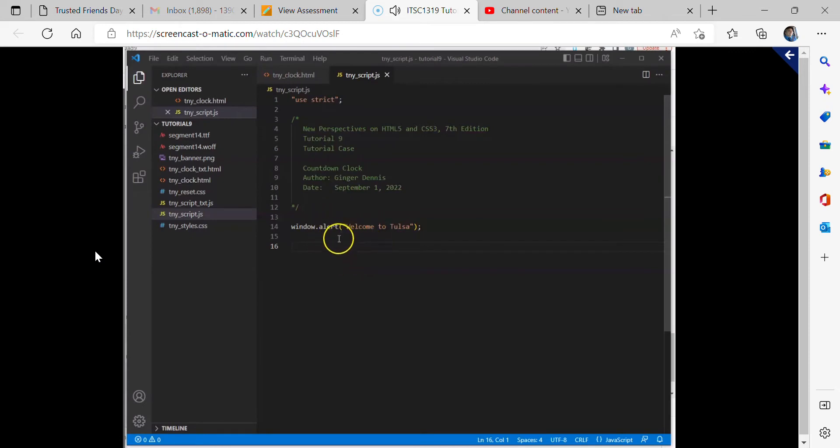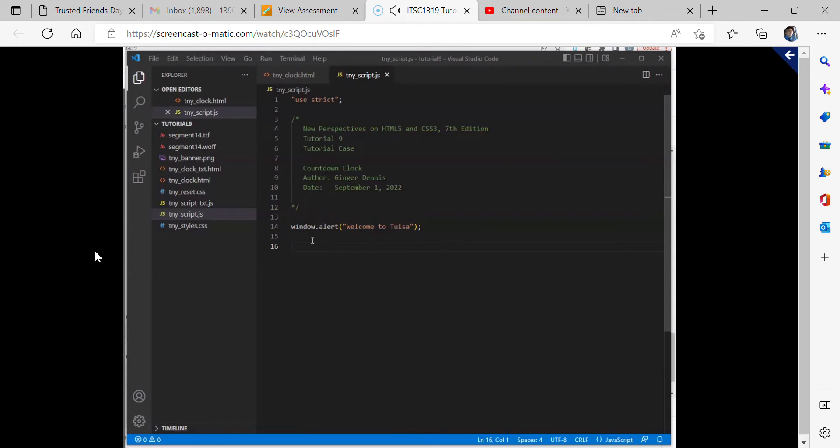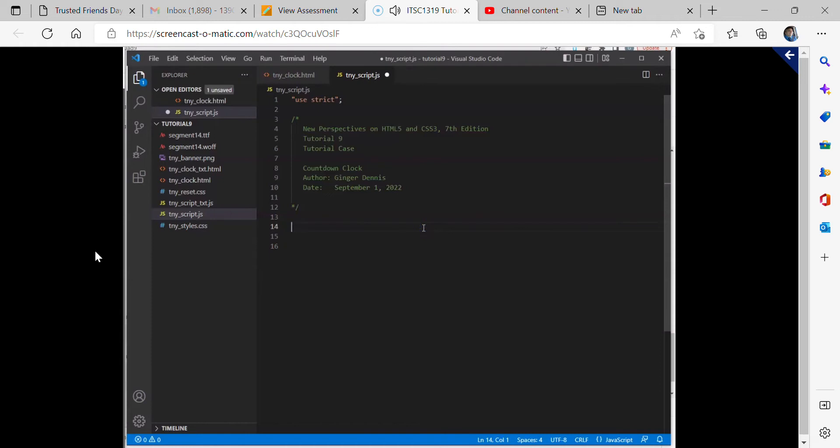In tutorial 9, part 2, we're going to start with this tnyscript.js file and add more JavaScript commands to this file. If you didn't delete the window alert from before, we can go ahead and do that here. That was just for testing out our file.